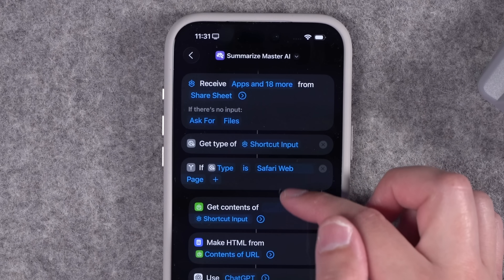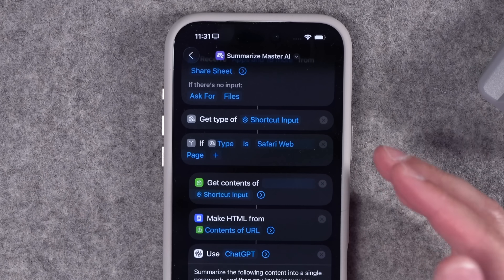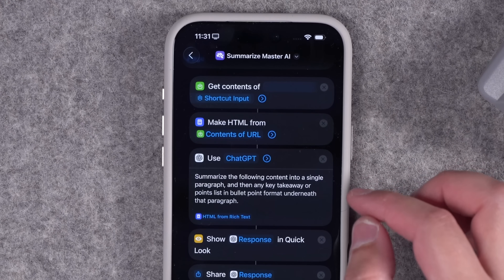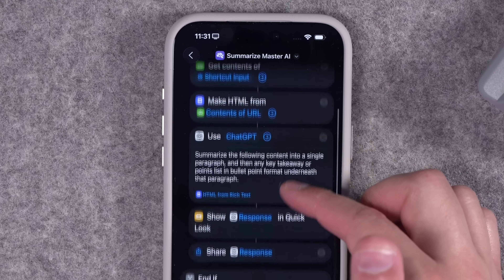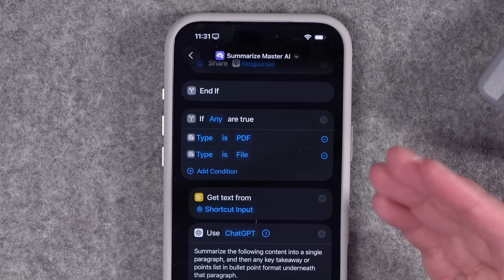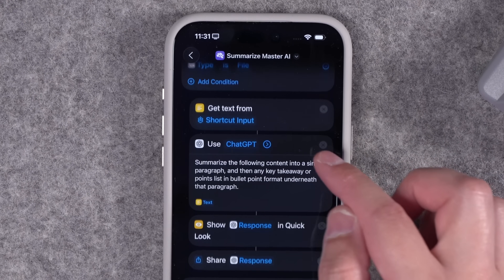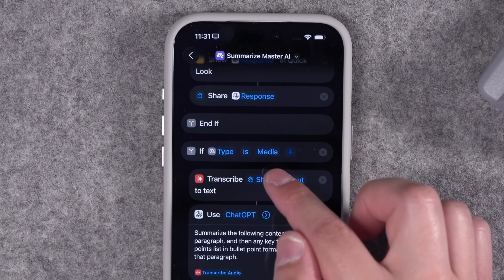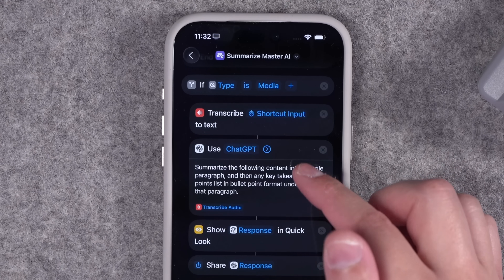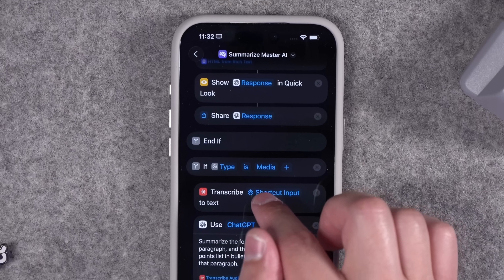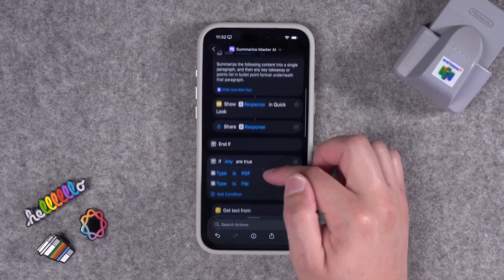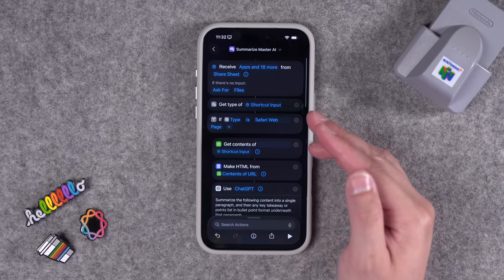If type is Safari webpage — so if you're in Safari and you share a website — it's going to run through this prompt, which is the Apple Intelligence Use Models action. It will show you that summary and then give you the option to share it to an app, copy it to a clipboard, or more. If the media type is a PDF or a file like a Word or Pages document in the Files app, it can run a different prompt. And finally, if it's an audio file like a podcast episode, that media will be transcribed with a different prompt. You can add more if-statements with different file types, and change the prompts however you'd like depending on the kind of file you share.